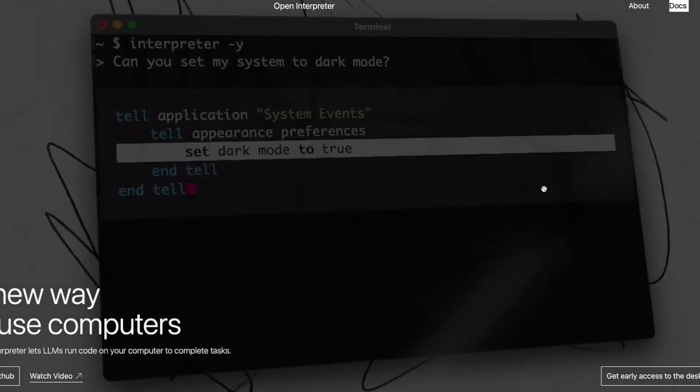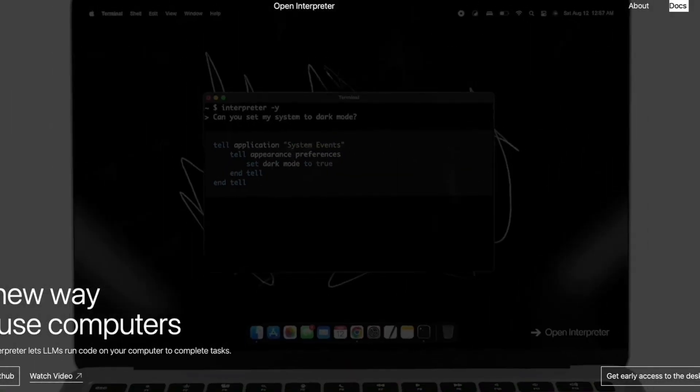Today we're looking at Open Interpreter, an open source version of the original ChatGPT Code Interpreter. Code Interpreter was released in July to all paying users and was really exciting because it gave ChatGPT the opportunity to execute code. Now we have an open source version and we're going to see how it stacks up against the original Code Interpreter.